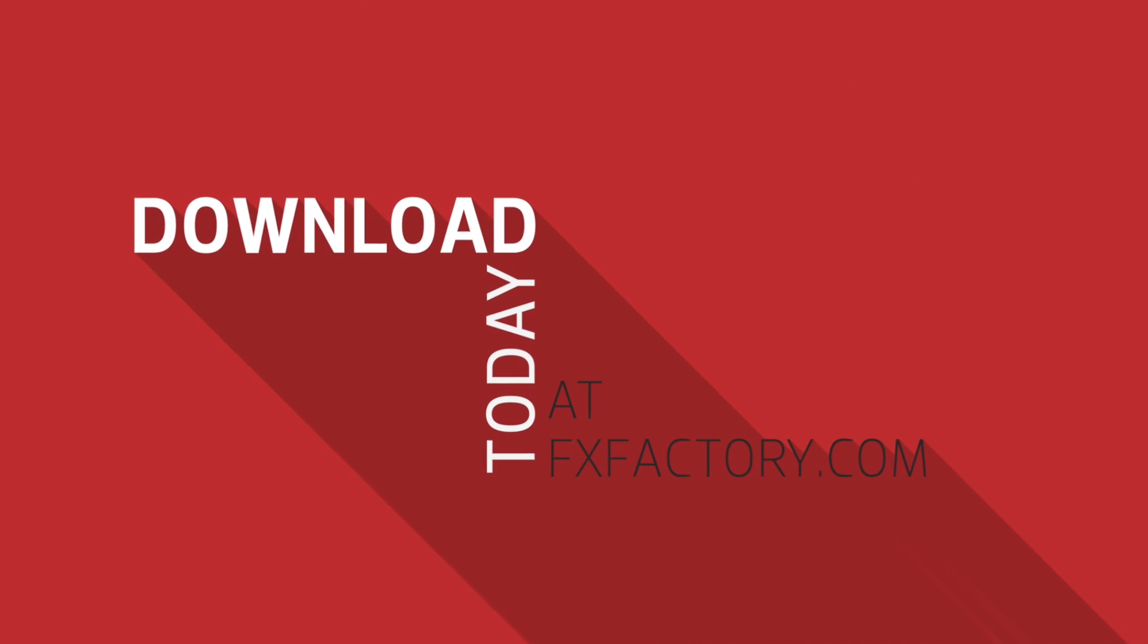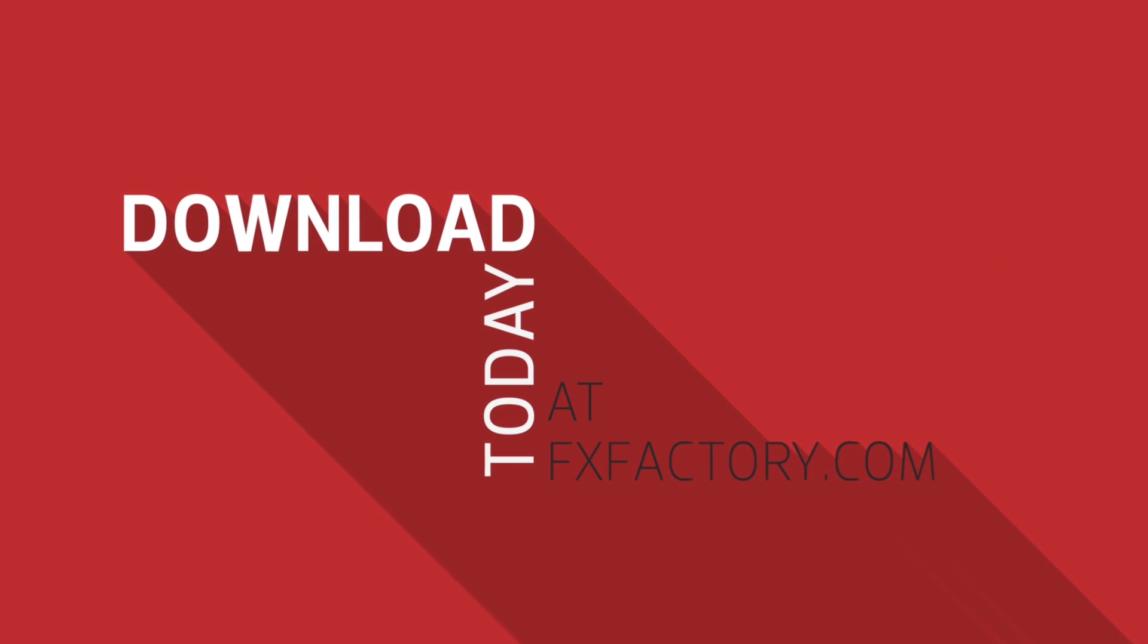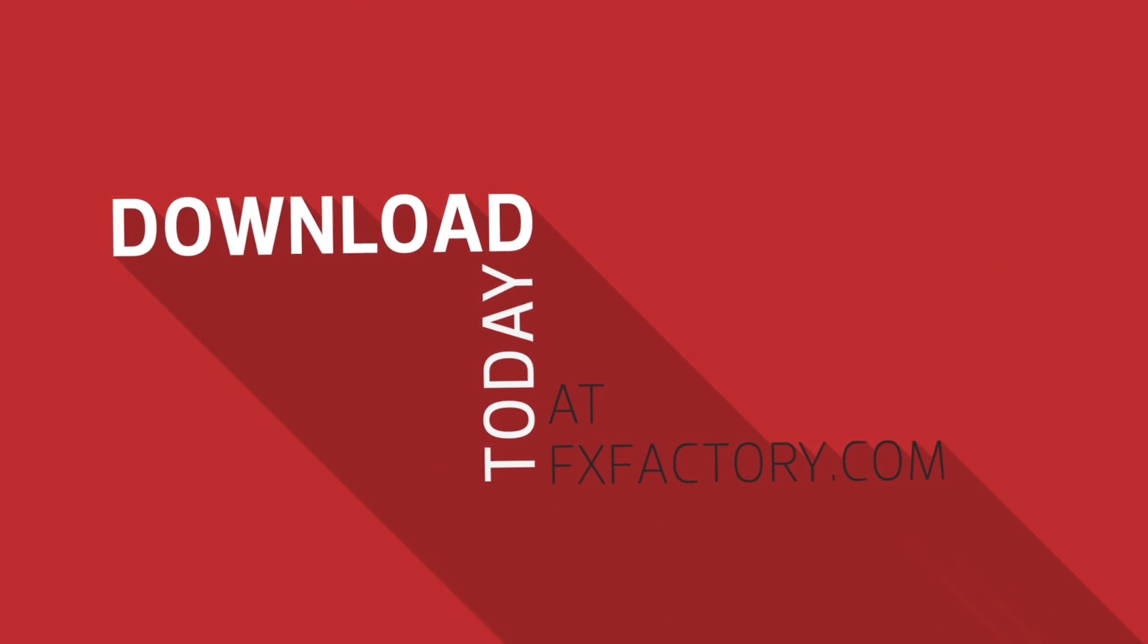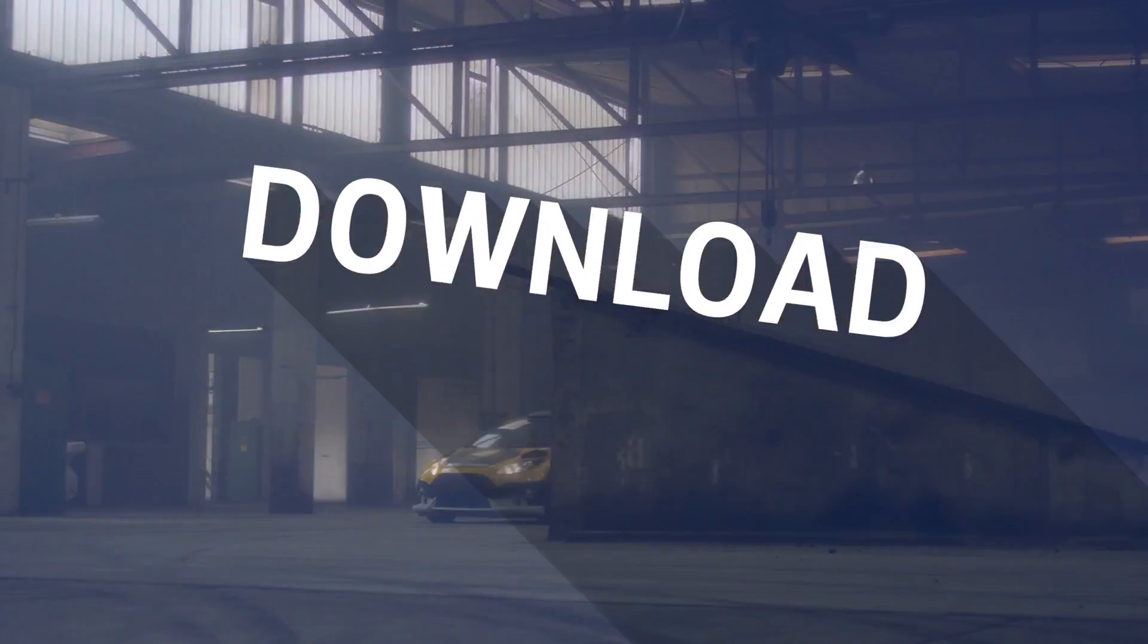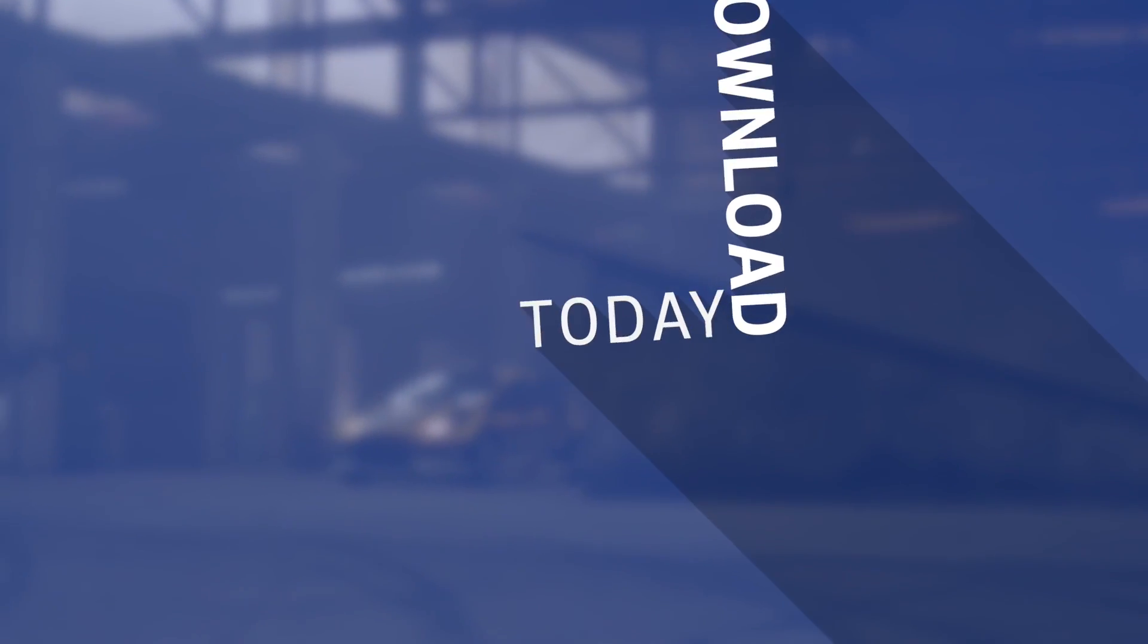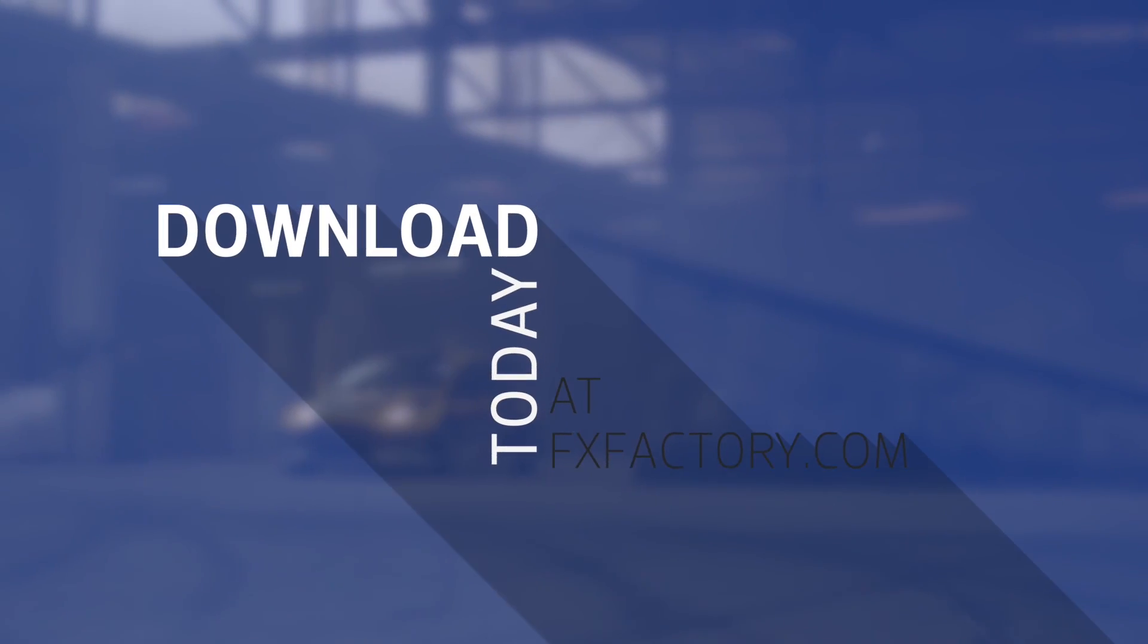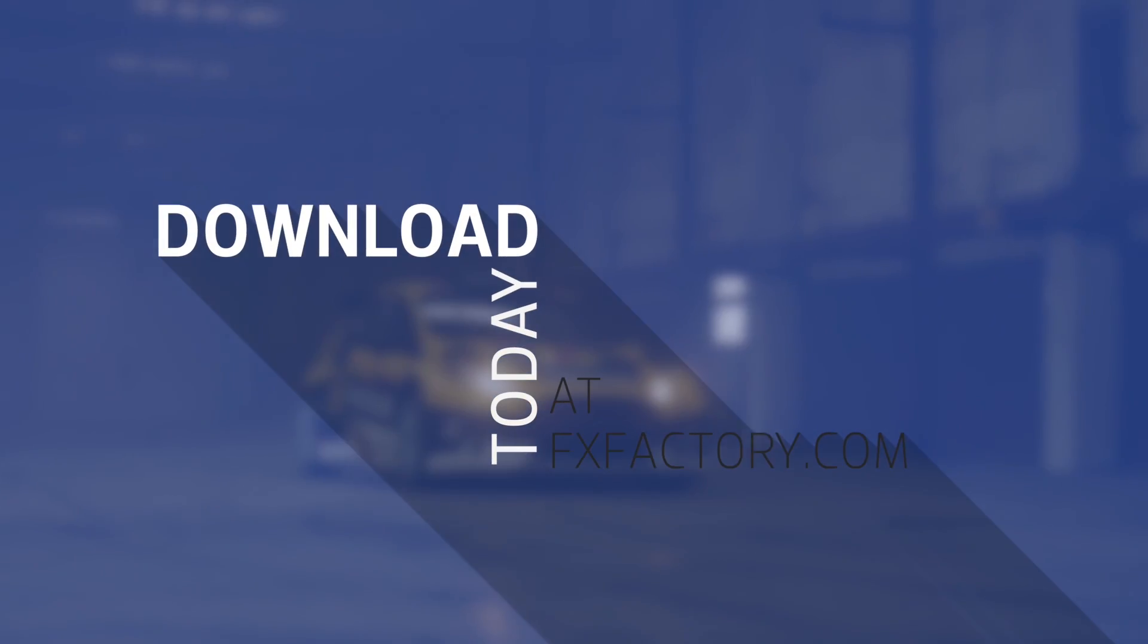Kinetic Type from Premium VFX is an excellent set of dynamic typography effects that is a must have for your motion design tool box.